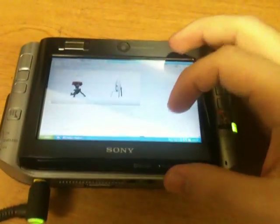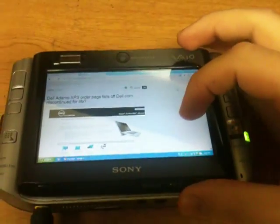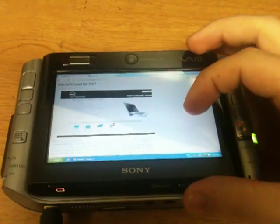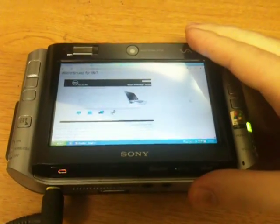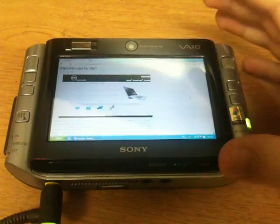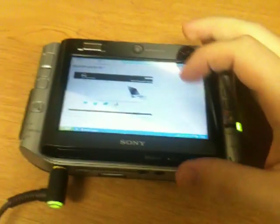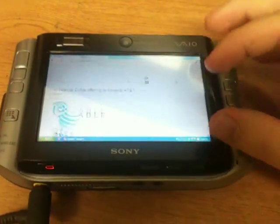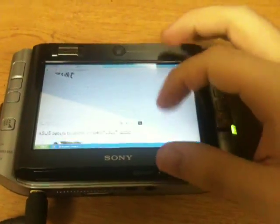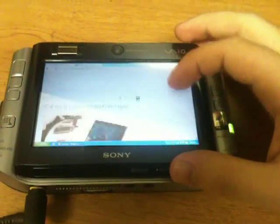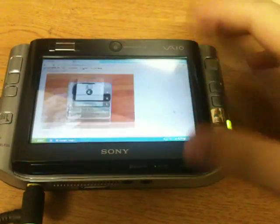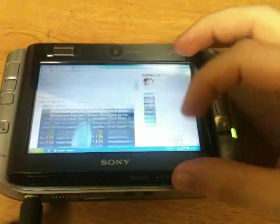This is an old UMPC. It's only 512MB of RAM, but it does have a 1.2GHz core solo processor, so it's probably a little more powerful than some of the Atom things out there, but the latest devices coming out with Atom should be on par with this, so you'll get this smooth scrolling experience, hopefully.